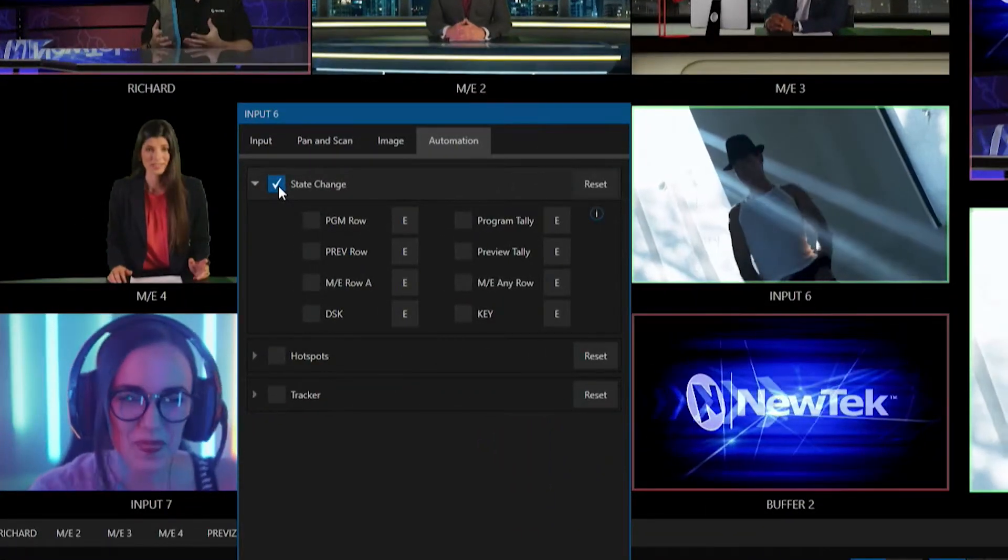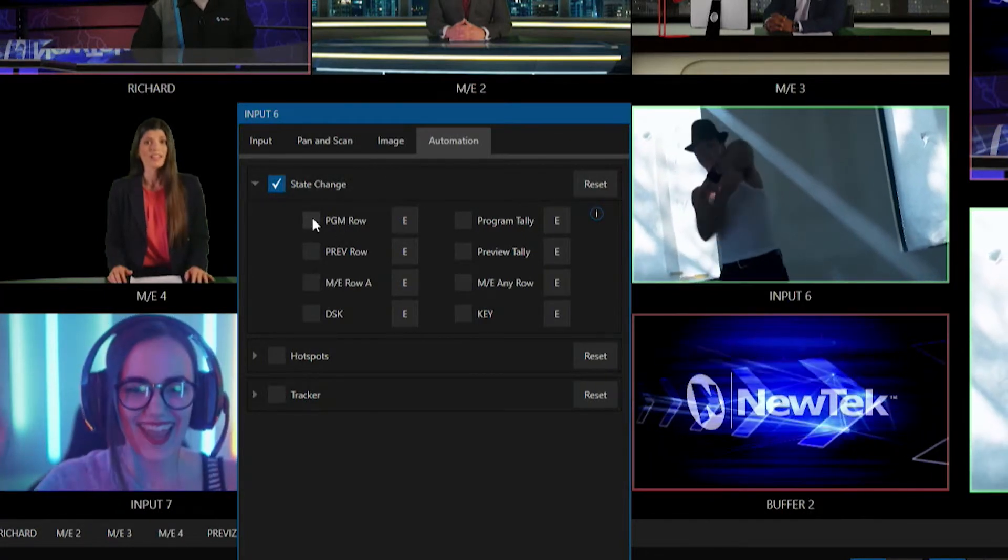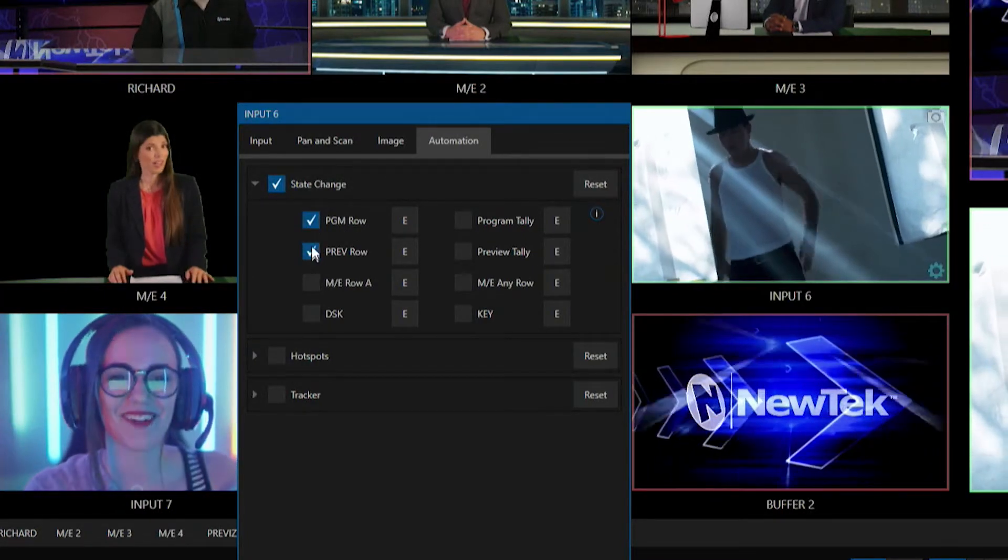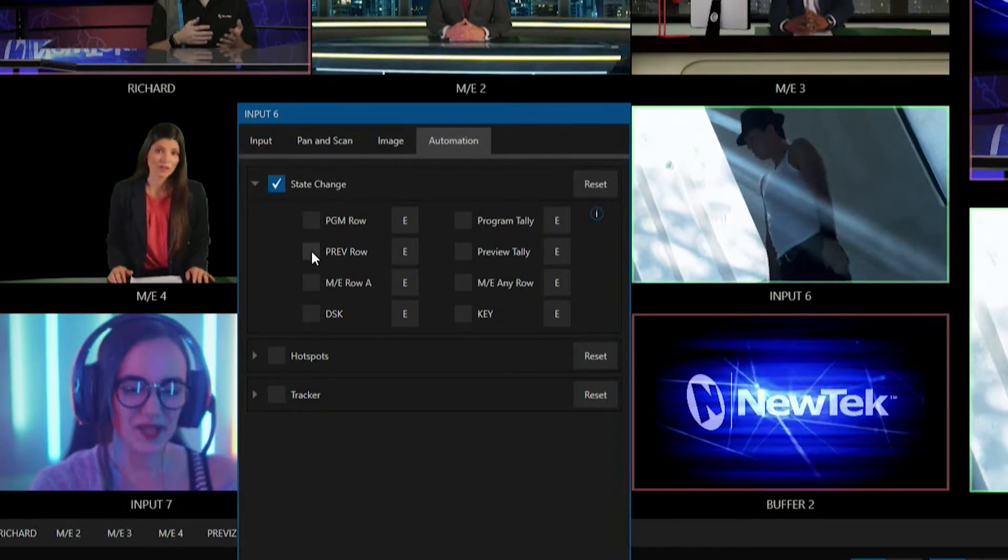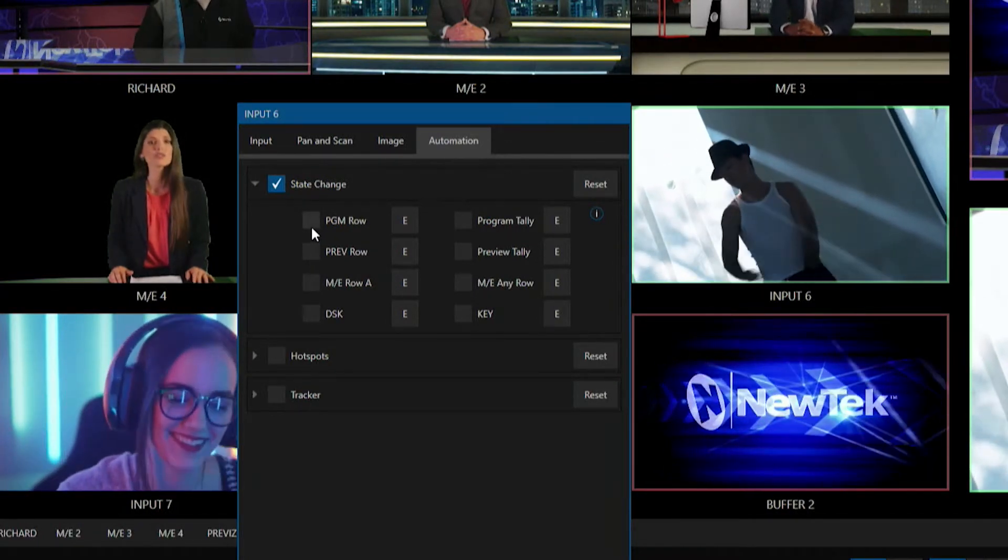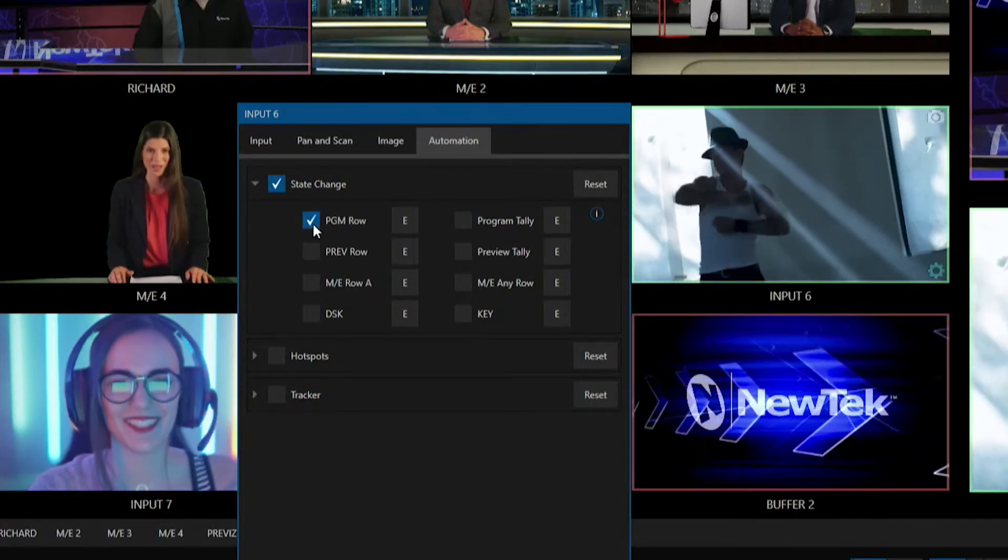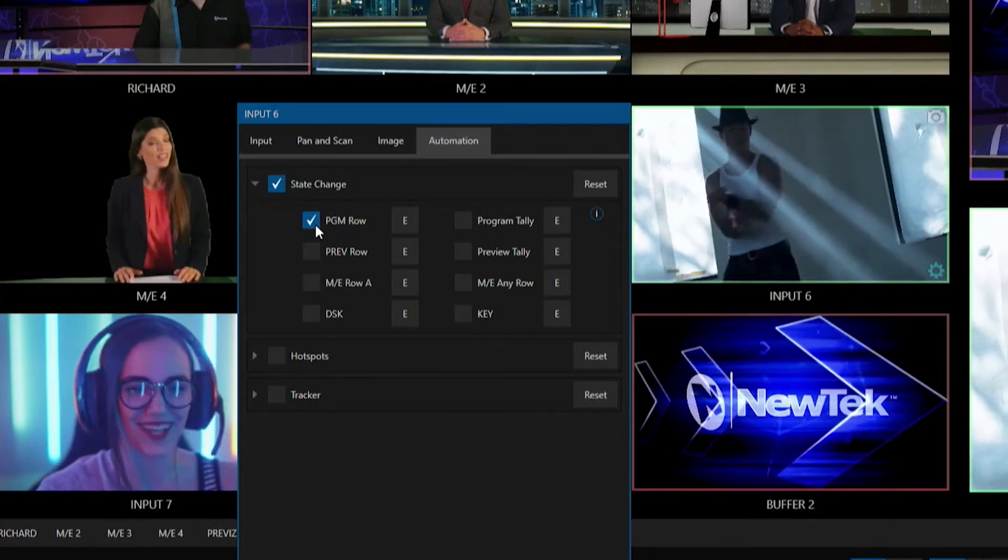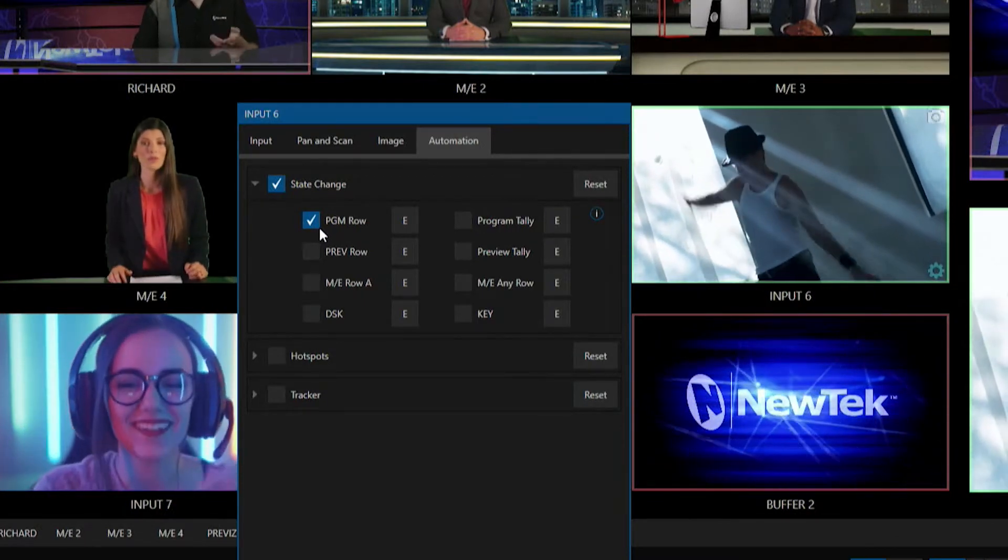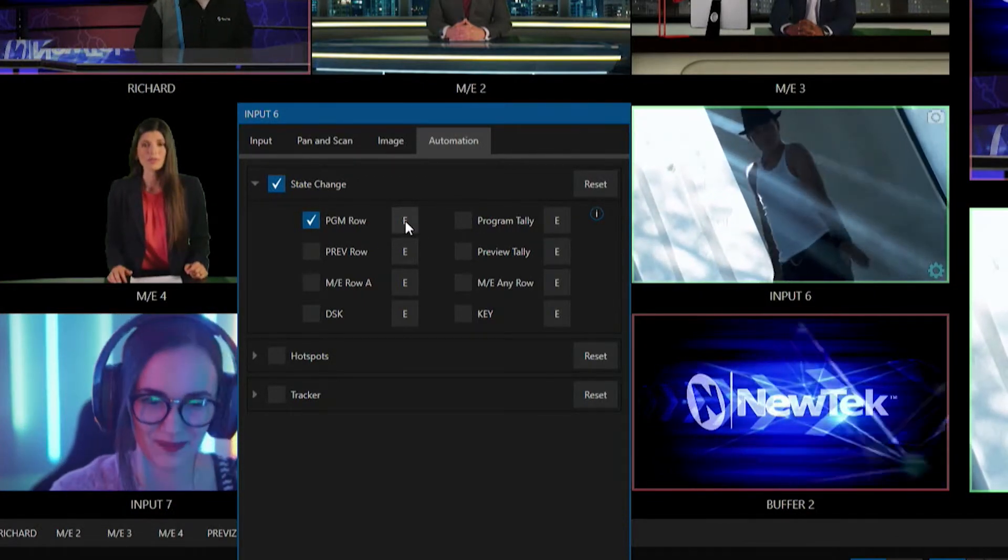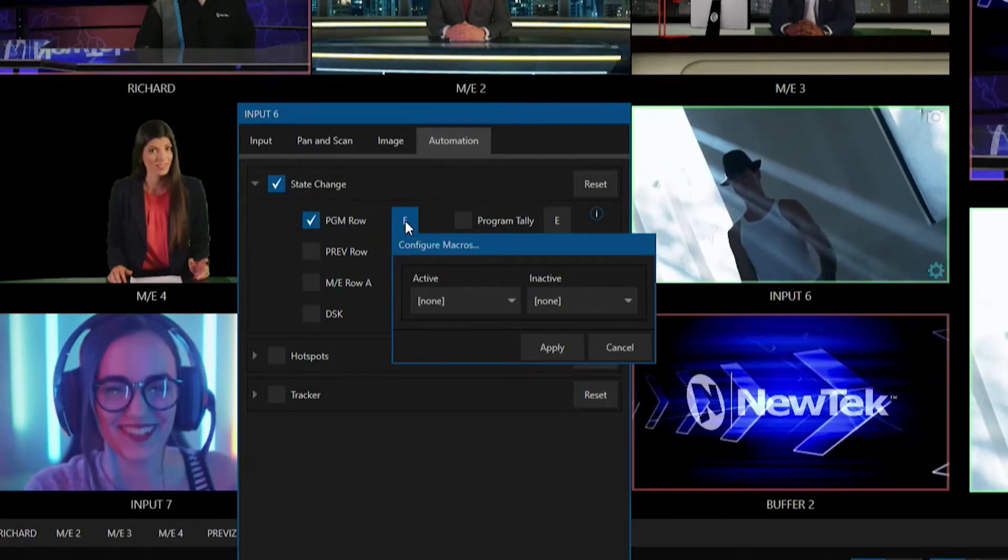So state change basically means if I have a checkbox next to any of these or all of these, it will then run different automations, kind of like an if-then statement. So if my input number six is brought up on my program row, now I have a checkbox next to that, it will then run an automation which I can determine by clicking on this E button here and that